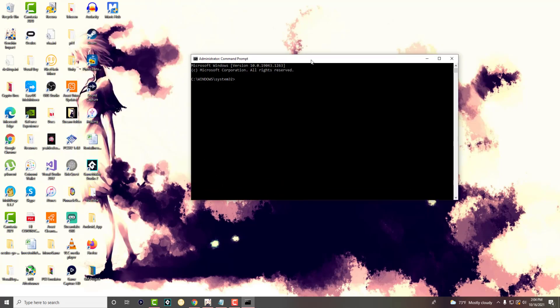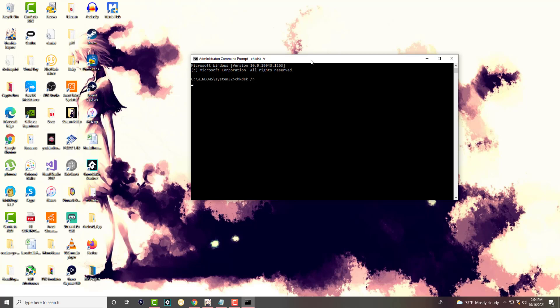Once you do this, you want to type CHKDSK, so check disk slash R, and run this. You're going to see it will tell you certain things and we're going to go from here.